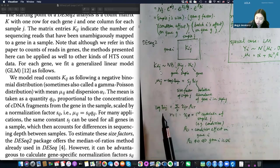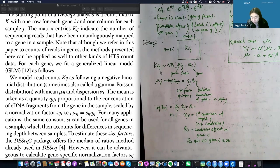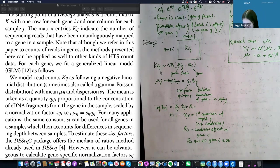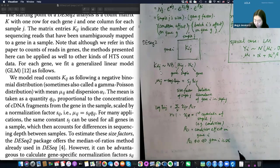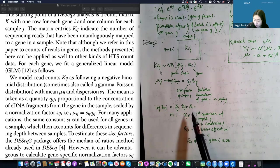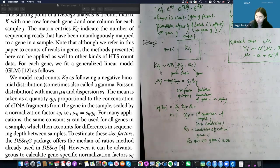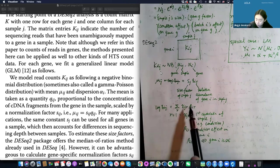This is the generalized linear model part: we assume the log transformation of the relative abundance equals a linear model — the sum of each covariate's value times its covariate-specific effect. If covariate r=1 is the sample condition (condition 1 or 2), then the corresponding coefficient beta_i1 is the condition effect on gene i. For two conditions, we encode one as 0 and one as 1, giving a single beta_i1 representing the effect of condition 1 relative to condition 0.